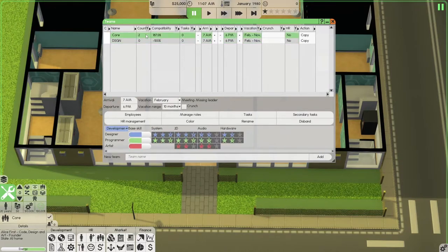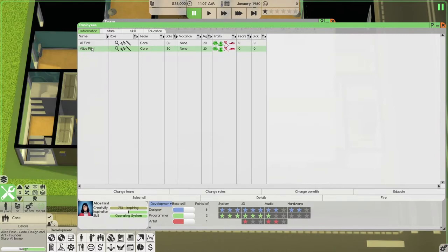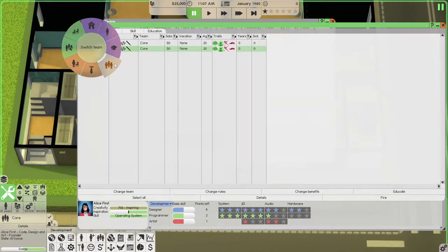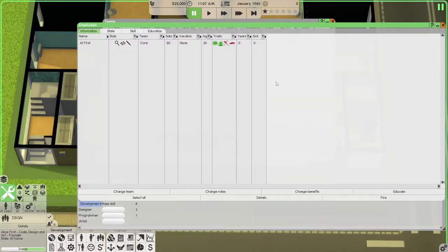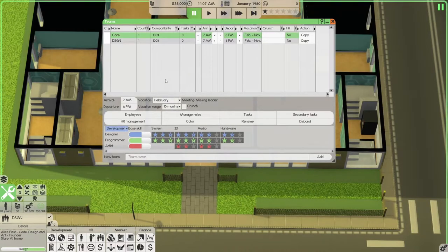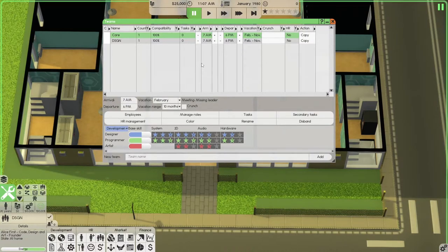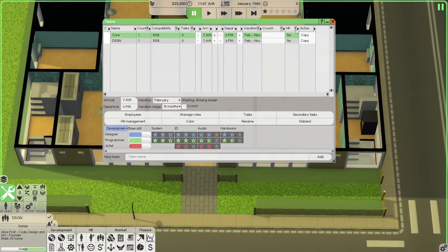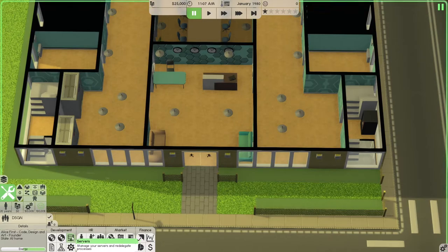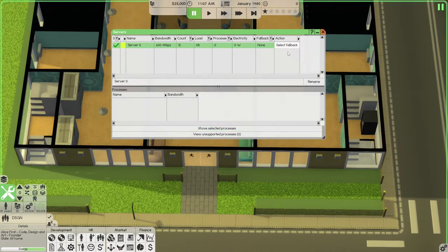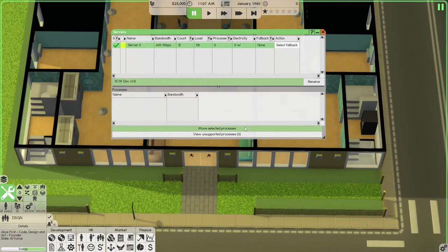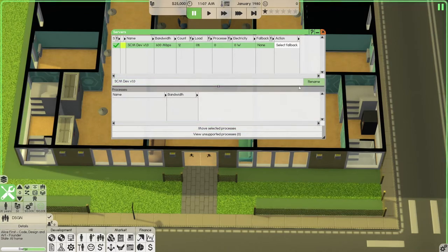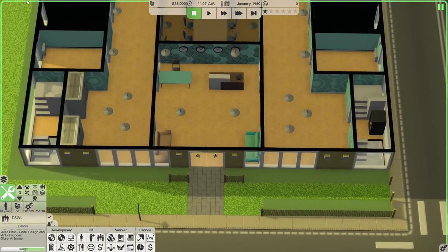So, since we have two teams, let's go back to employees. Let's select Alice. Let's move Alice over to her own team, which is design. Do you have to play like this? No. My strategy. This is how I play. That's how I'm going to play going forward. Now, we have a server in this building like I've always had in the past. So, we're going to name it. Rename. Okay. Now, we got to get these guys settled in.